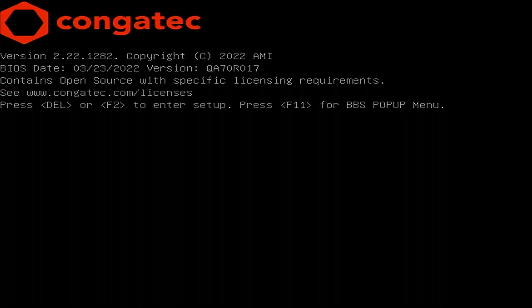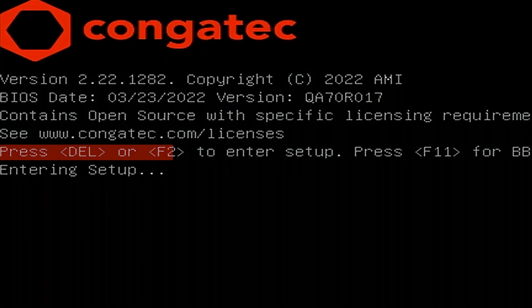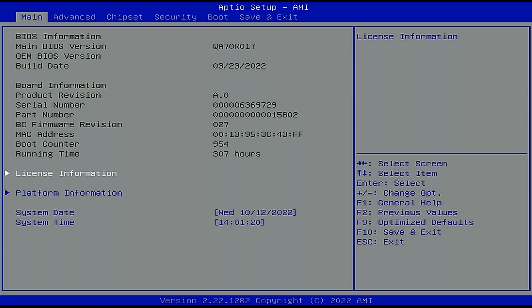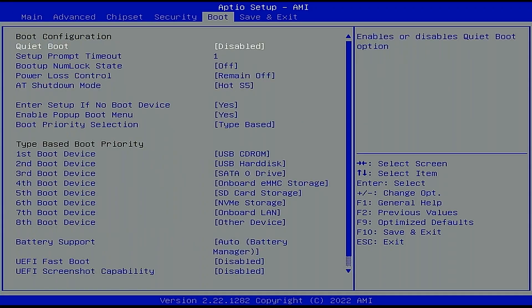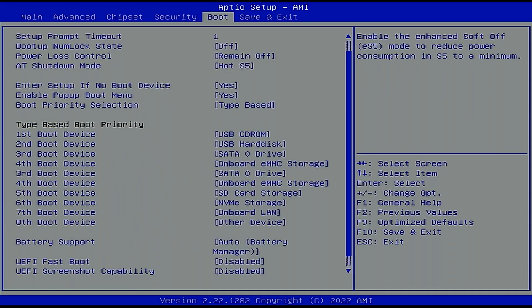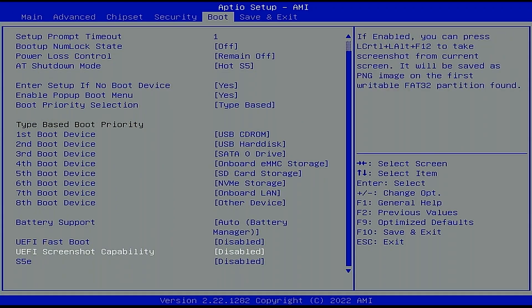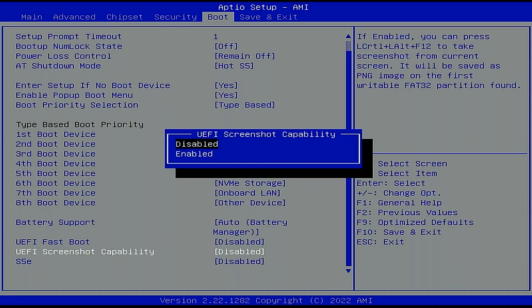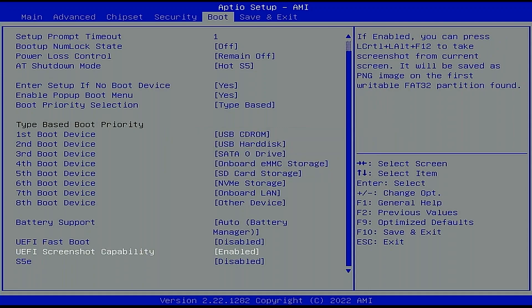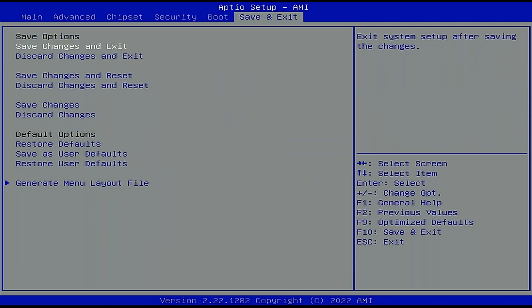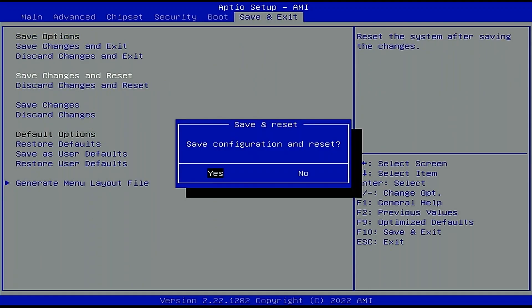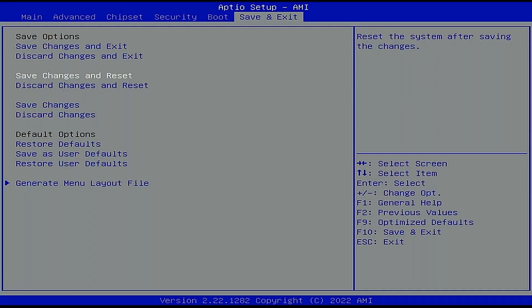Start your Congatech product and press Delete to enter the BIOS setup program. Change the BIOS settings. Any changes you make now will become the new default later. After you have made all the required changes, save the settings and exit the BIOS setup program.